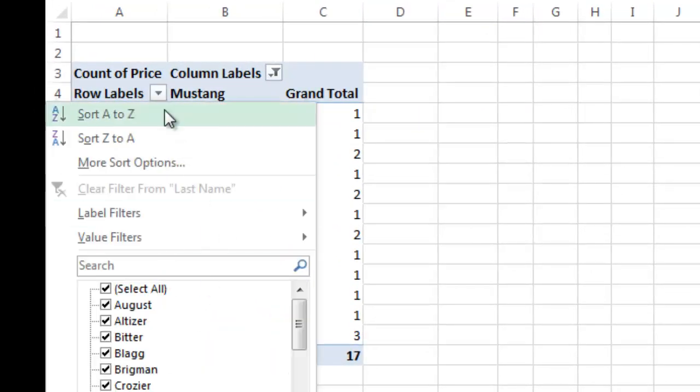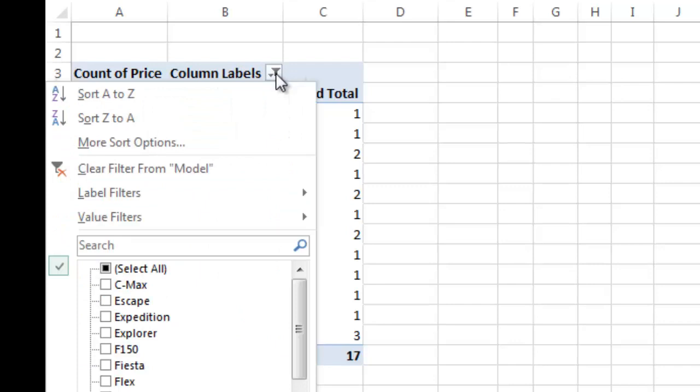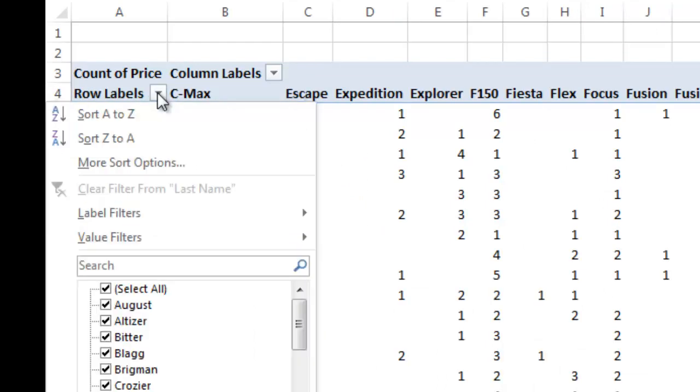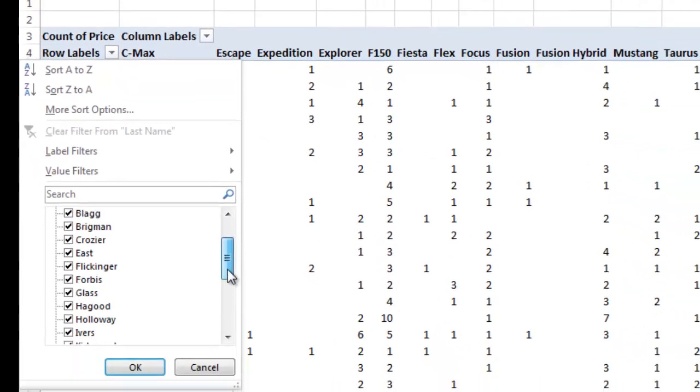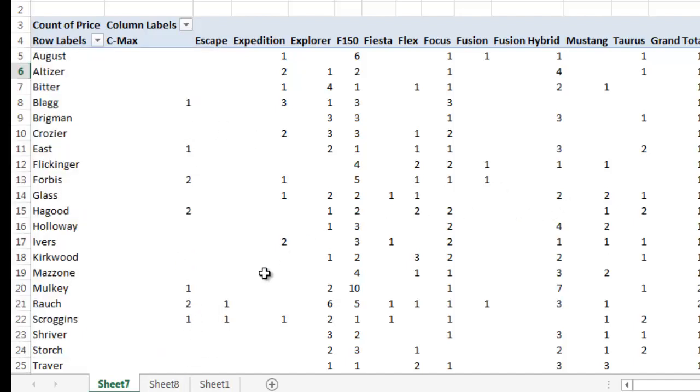So you can customize it any way you would like here. I'm going to go ahead and select them all again. And I can also do this, I can go to row labels and I can just show certain salespeople if I would like to. So you can get very creative here.